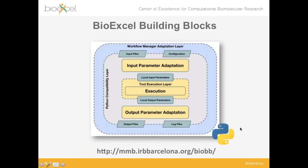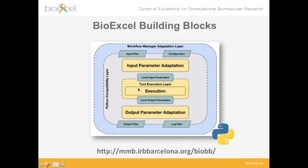BioExcel building blocks is essentially a set of Python wrappers on top of biomolecular simulation and computational tools. For example, for a particular functionality like building a simulation box on top of a protein for molecular dynamics using the GROMACS package — we know the command line and the local input parameters — what we are adding is a Python compatibility layer. This layer adapts a set of input files and configuration files, which always have the same syntax regardless of which program is being used.